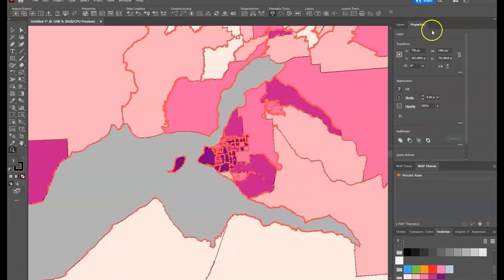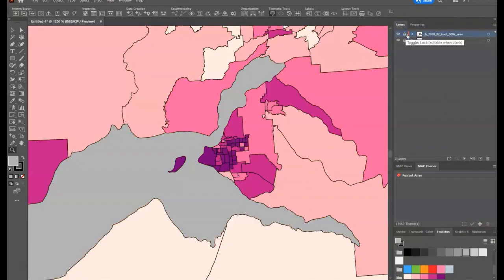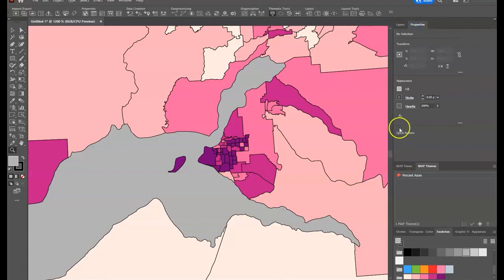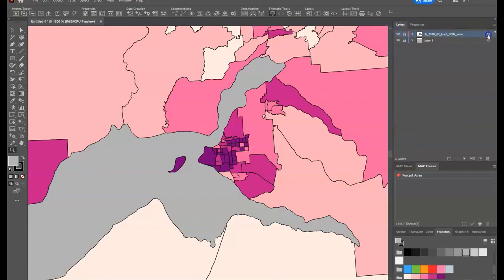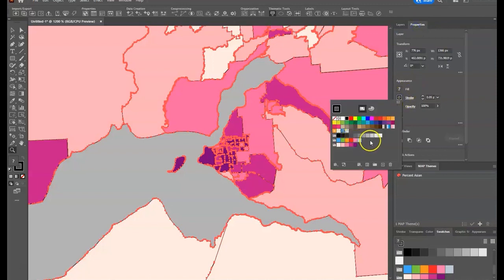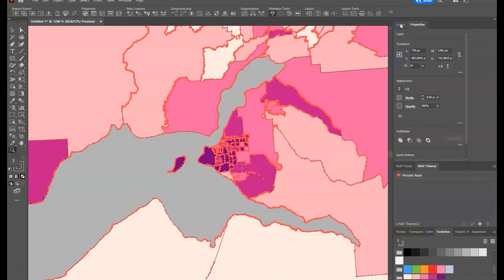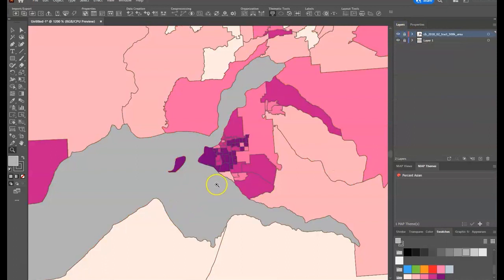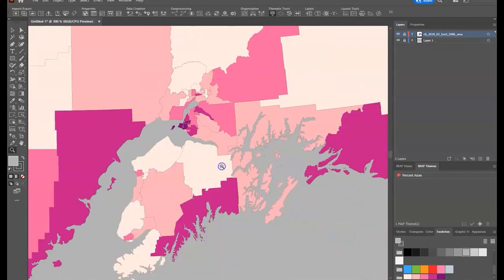Now the lines look a little bit better, though black may not be the best selection. I'll unlock the layer and change that color from black to a dark gray, which looks a bit better. It gives me some figure-ground contrast, which is good. You can decide what design choices you want to make with those lines — this is just my approach for now.